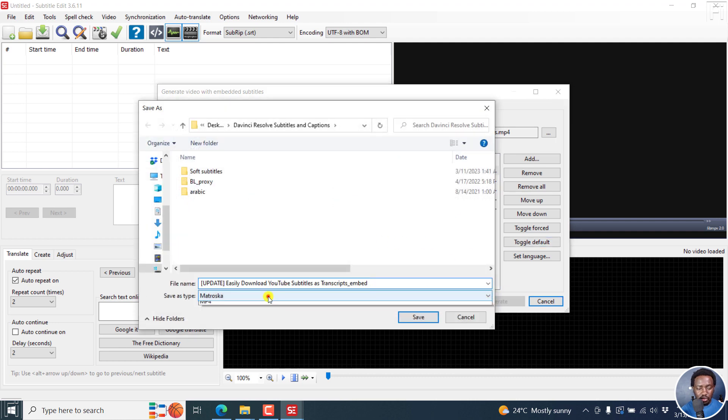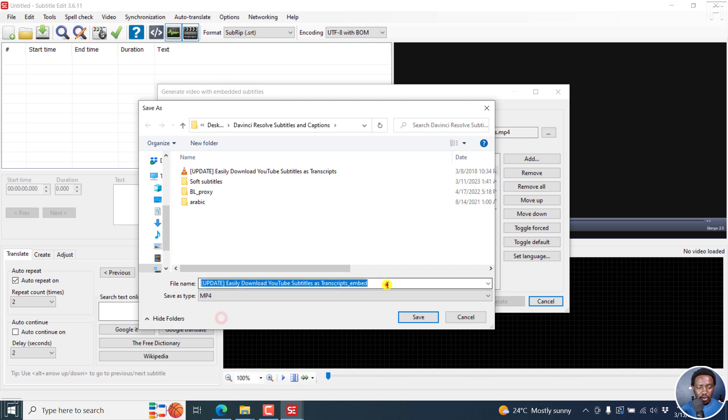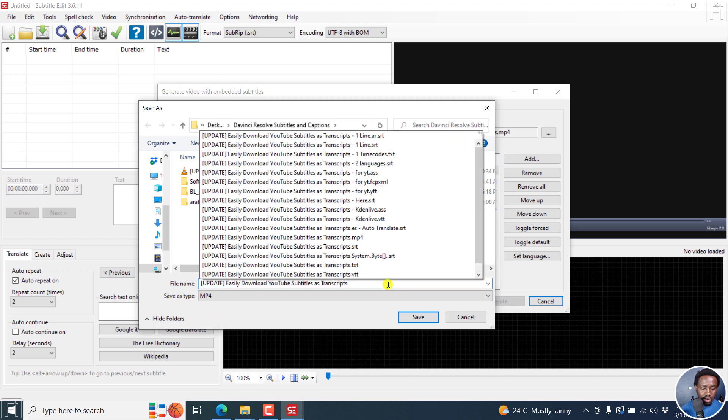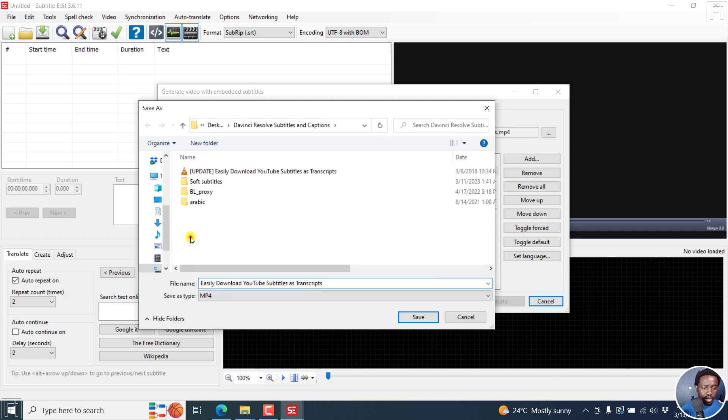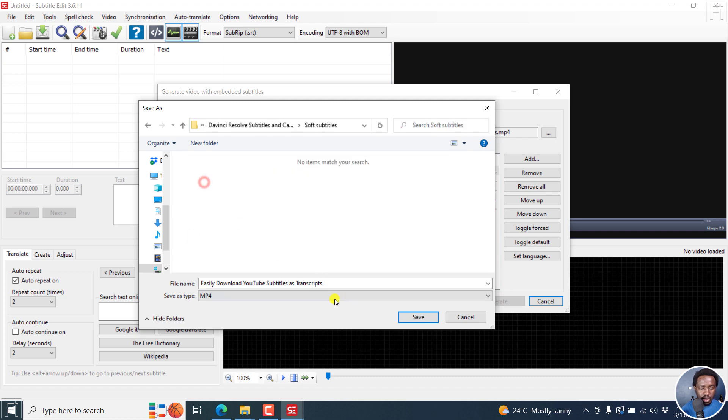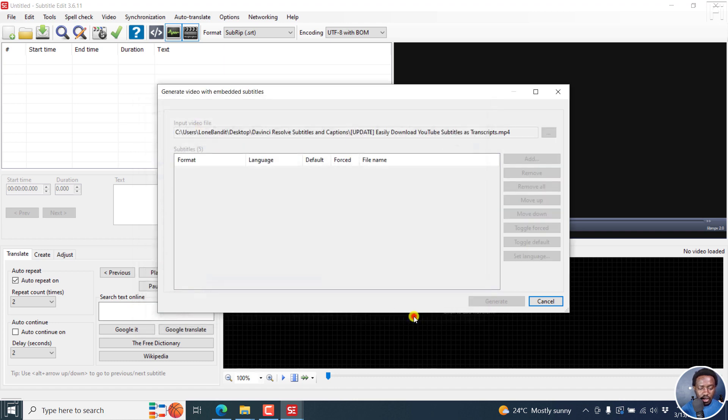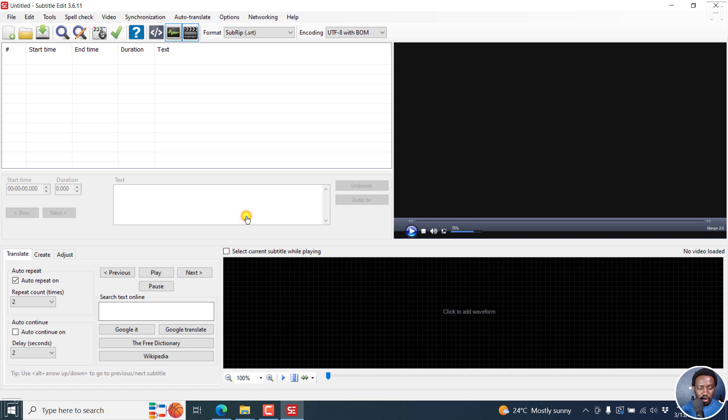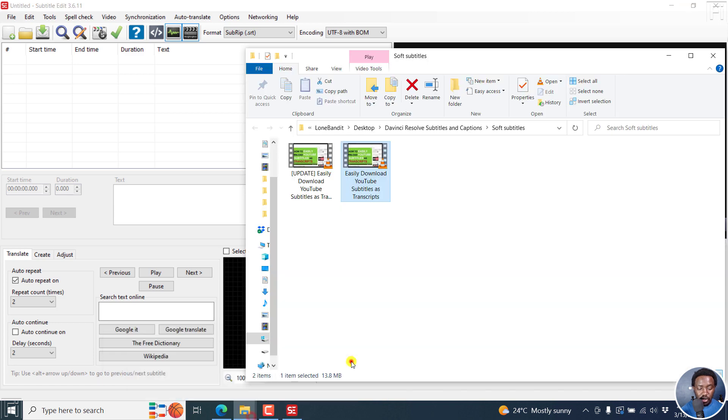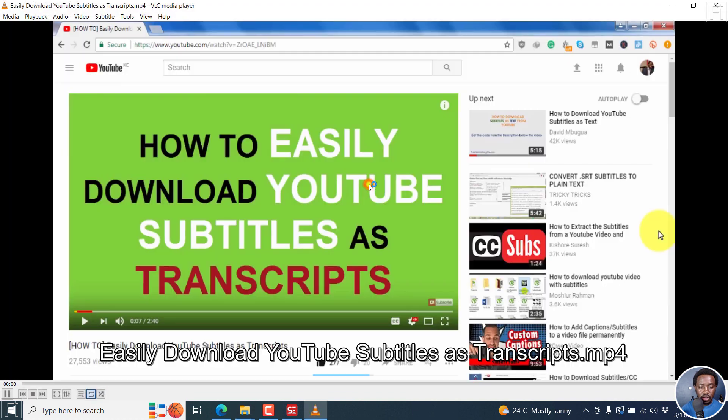We're going to choose MP4. We can call it something. We can actually remove the original here, title, and then go to soft subtitles and save it there. It's done, open containing folder. Let's wait and see if it's going to be available. It's this one. If I double-click it.